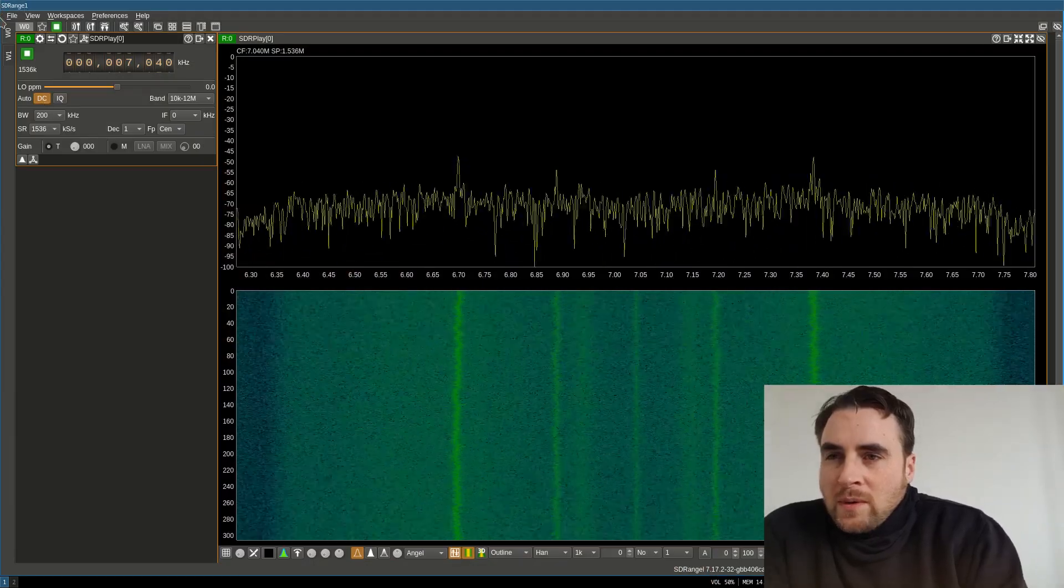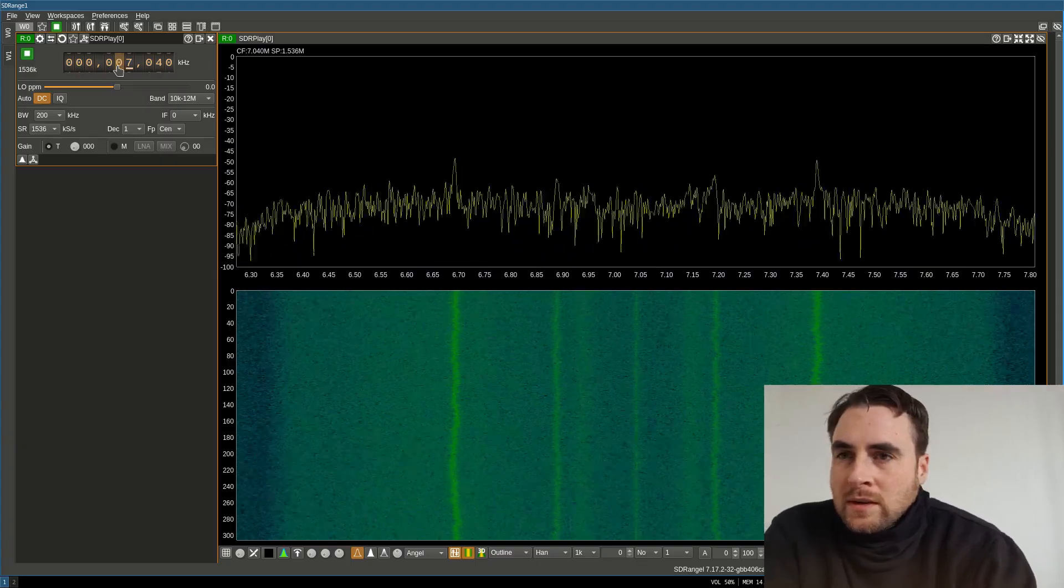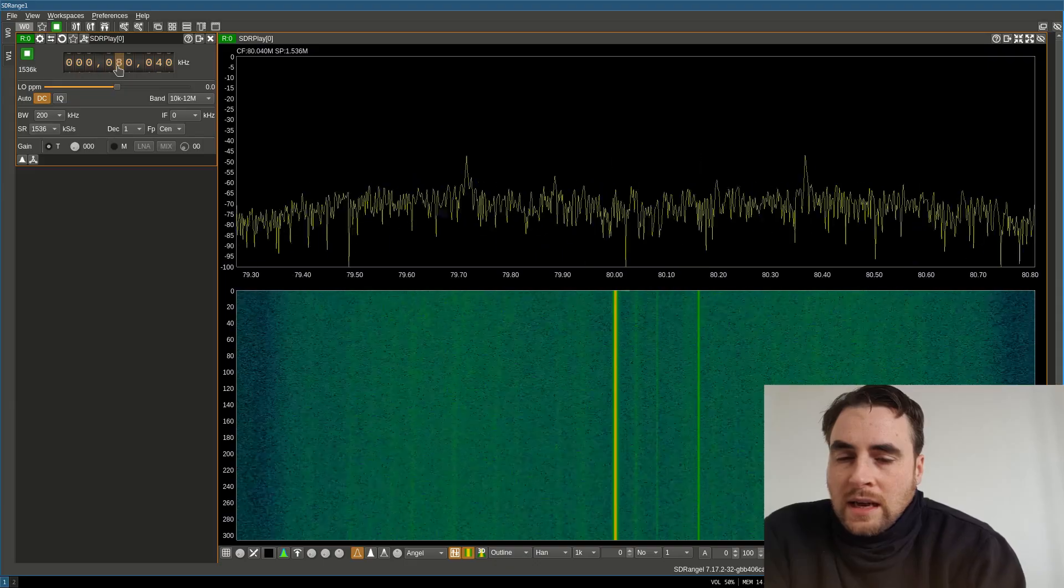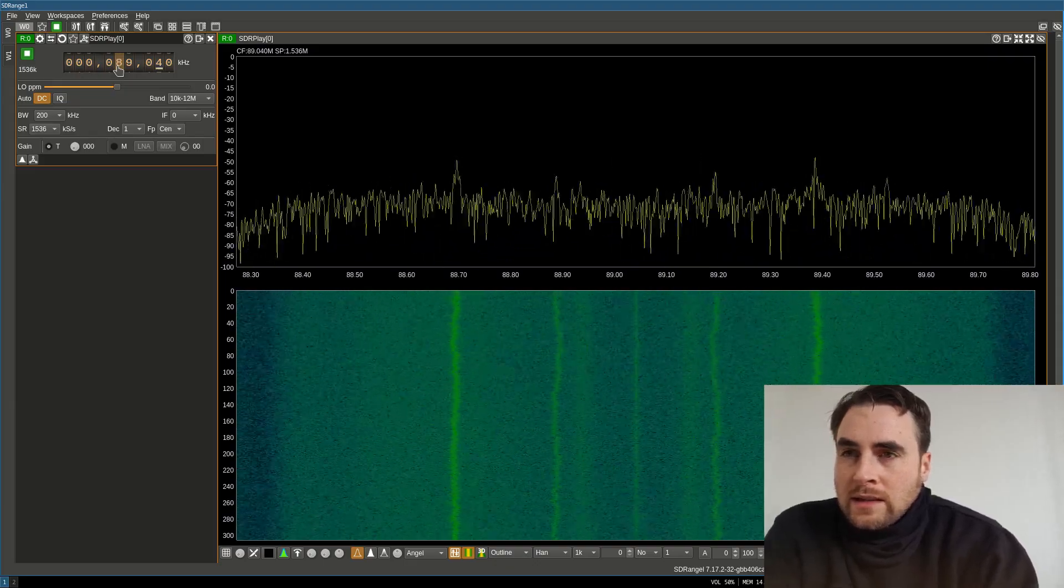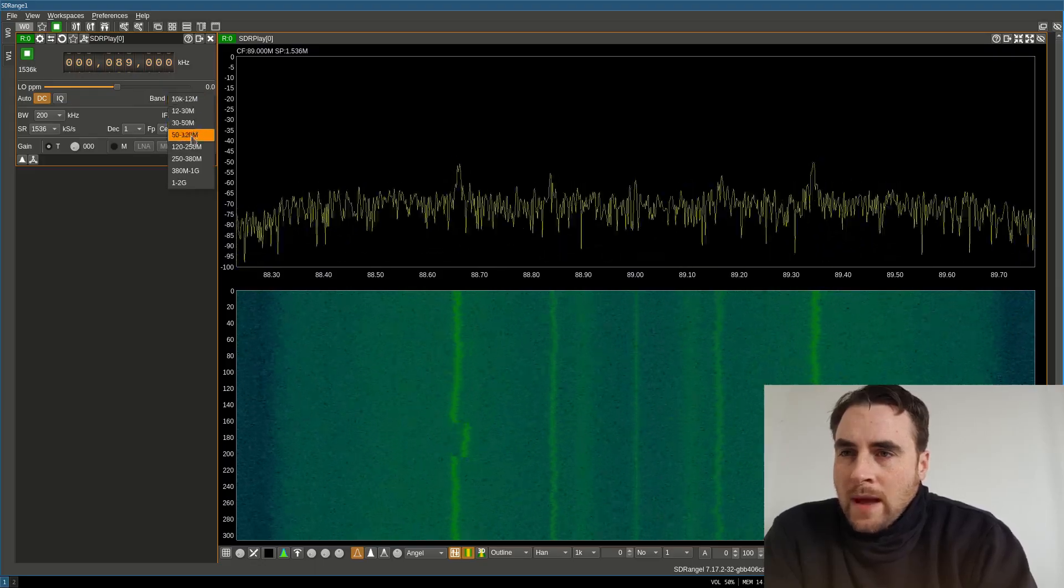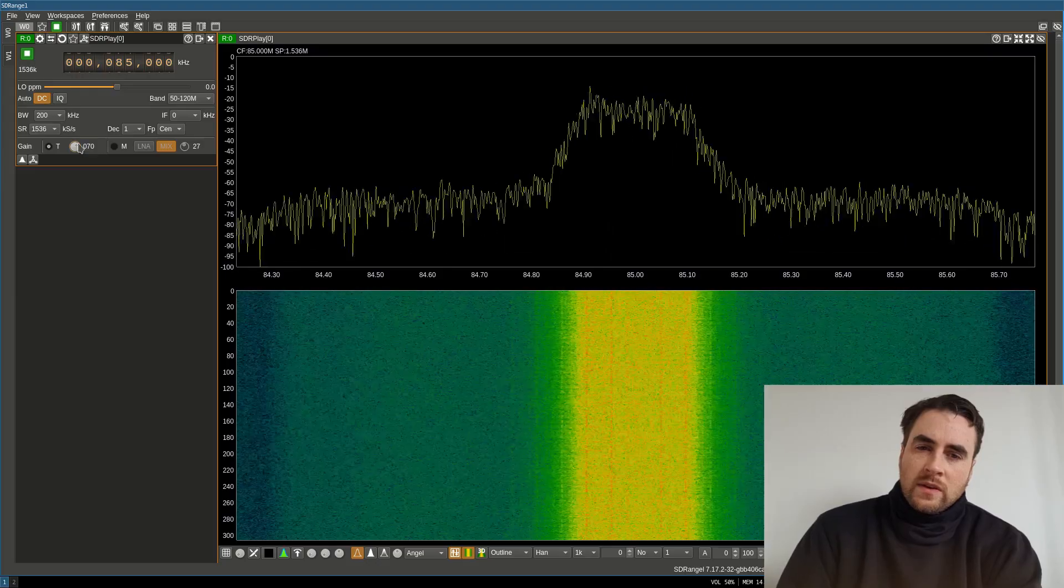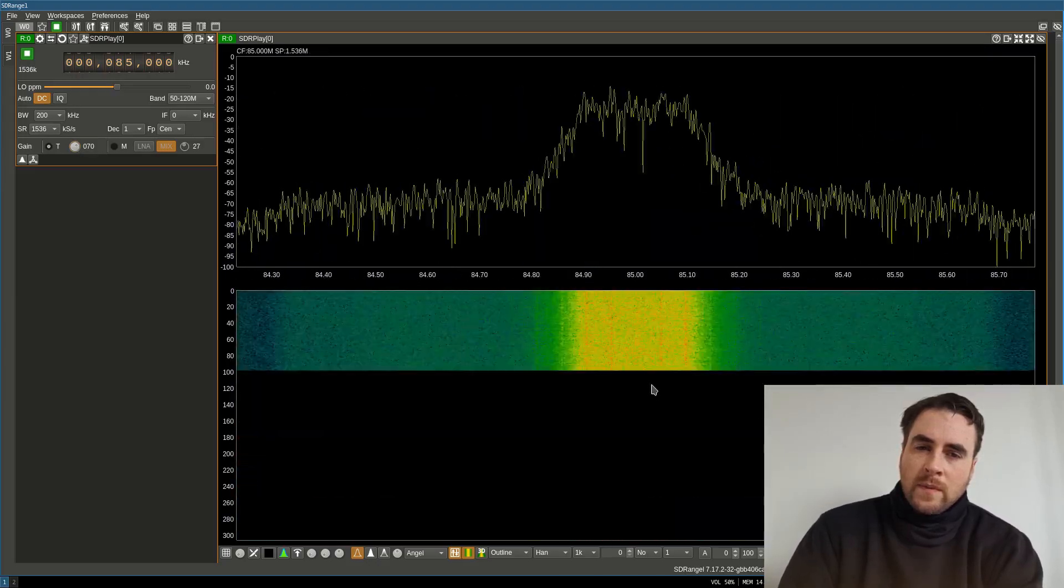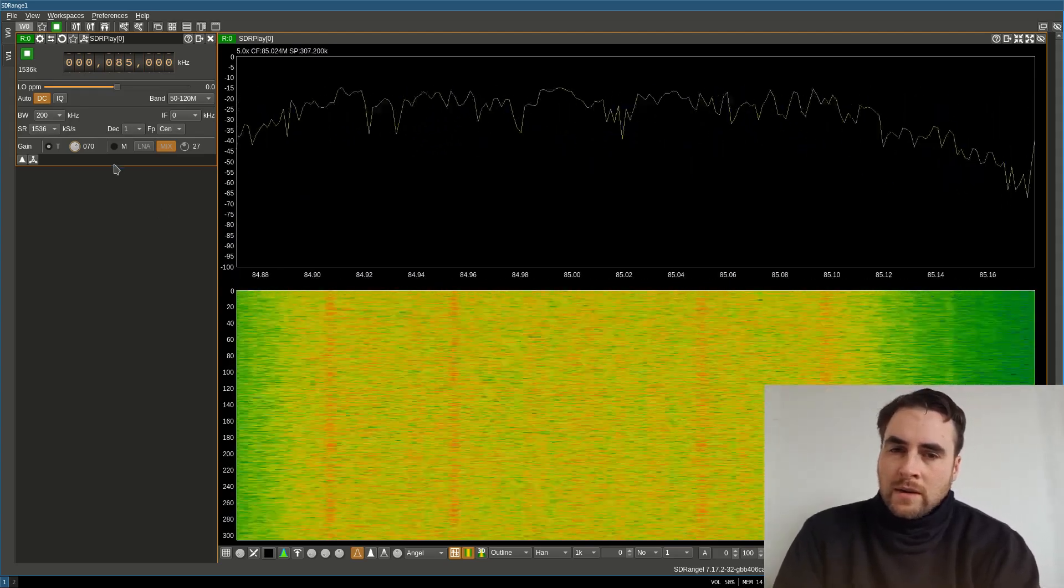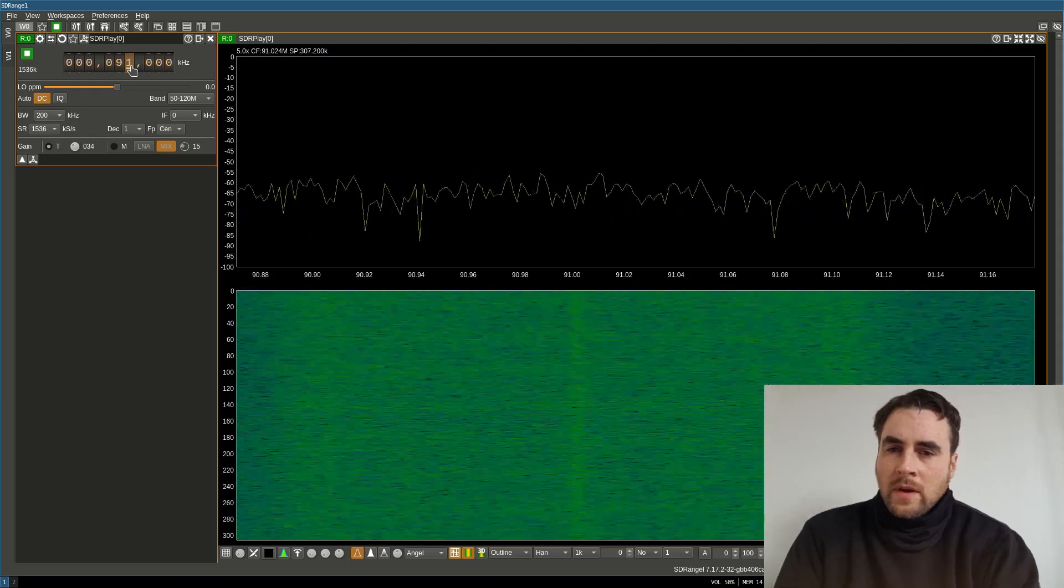The easiest signal to look at first, I think, is the FM radio signal because it has a tell-tale wiggle to it. We have to put in the frequency. 89 megahertz. Select the right band. Turn up the gain. And then you can zoom in on this window. It's a bit too much gain. There we go.